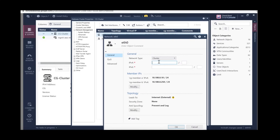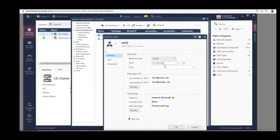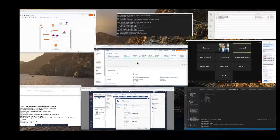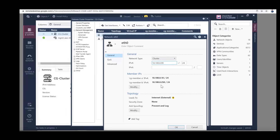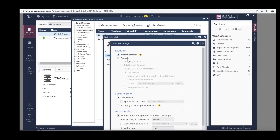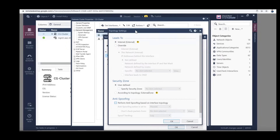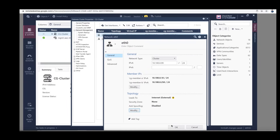We need to define the cluster IP — it's the same cluster IP (virtual IP) that we set earlier. This is for the external interface, so make sure this is the external interface's IP address. Then uncheck Anti-Spoofing as it's not really required here. Click OK.